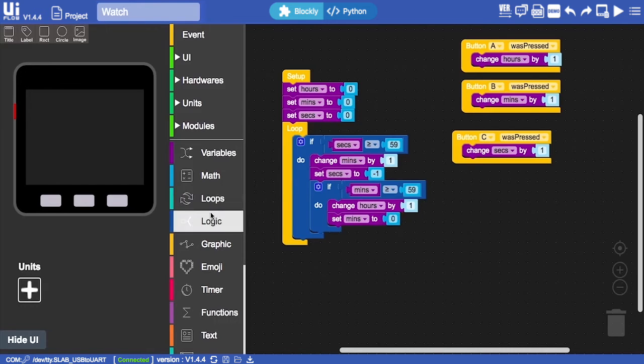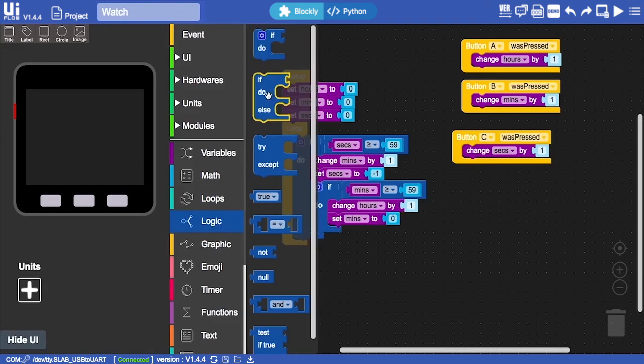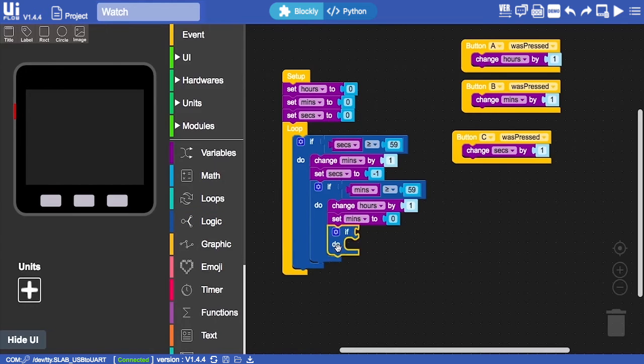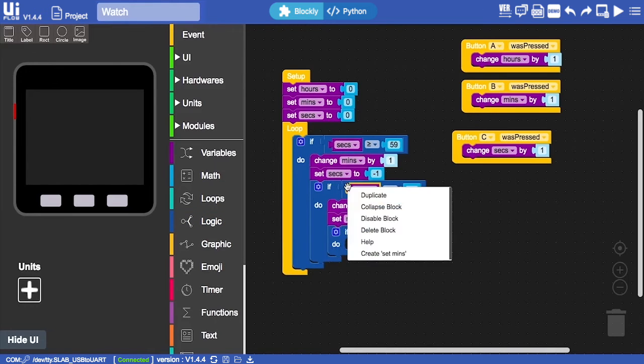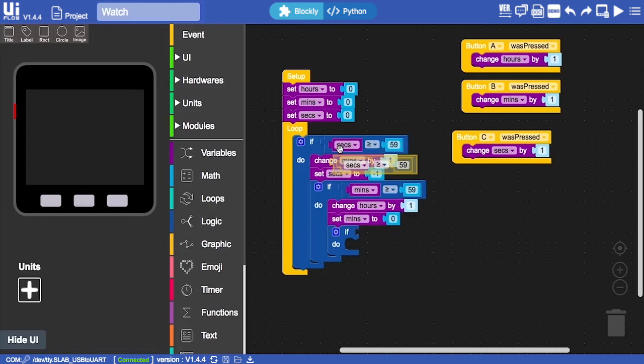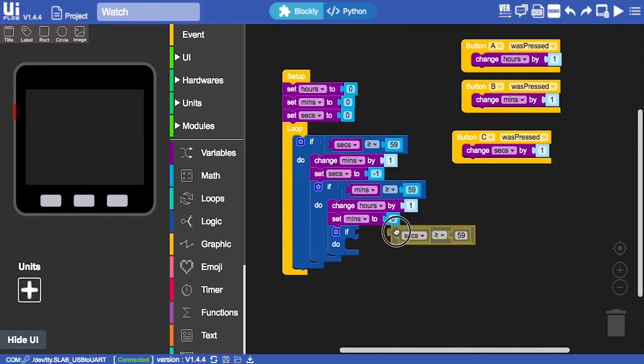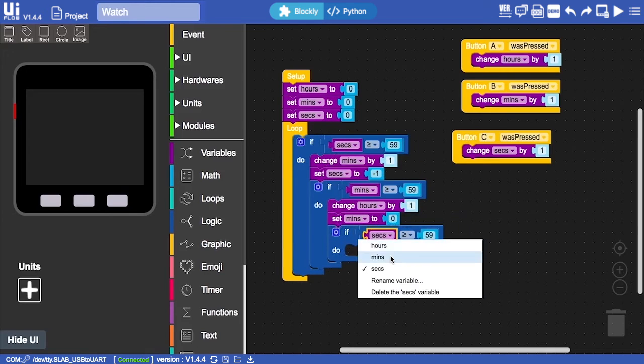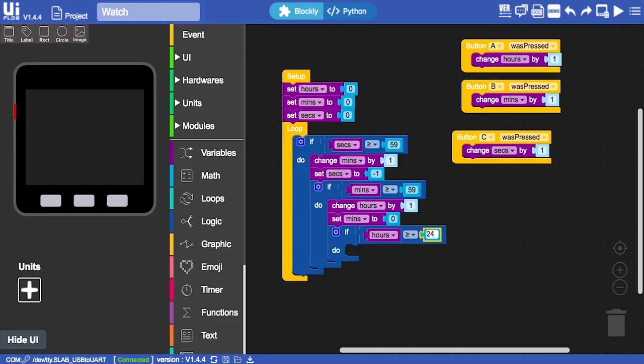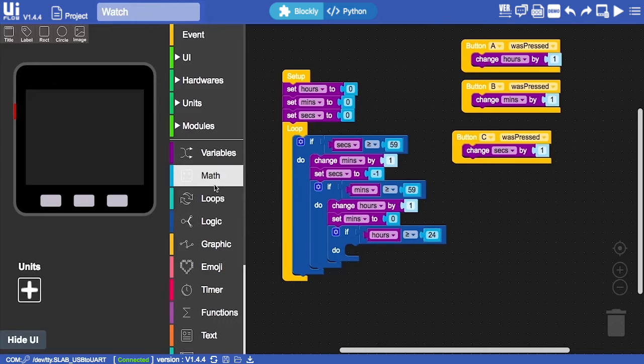Then for our third logic block, we're going to set the amount of hours. Let's duplicate this again. This time if the hours are more than or equal to 24, then we'll set everything back to zero.